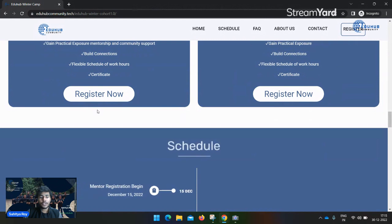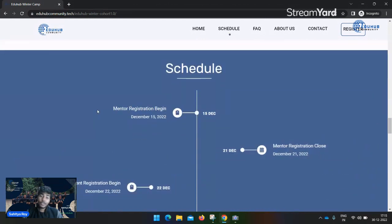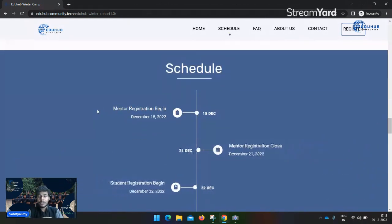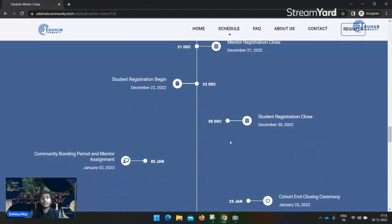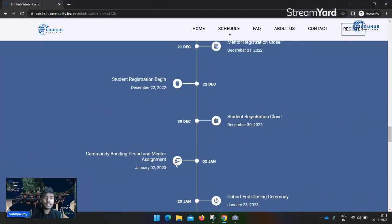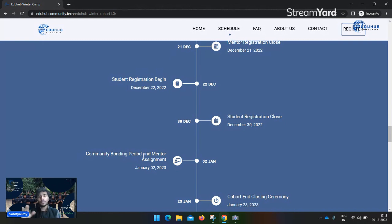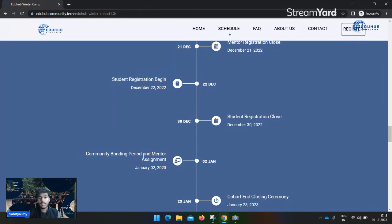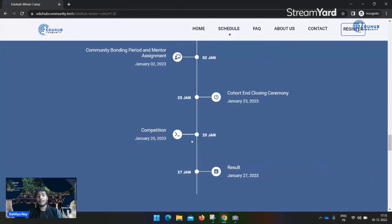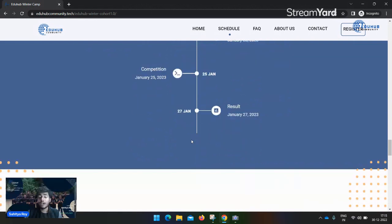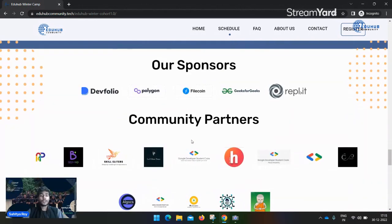Before discussing sponsors, let's see the timeline. We will start our session from January 2nd - that's our community bonding period and opening ceremony. Keep joining our opening ceremony. We will circulate the YouTube live streaming link to your email. Our cohort will end on January 23rd and we have a hackathon competition on January 28th and 29th.